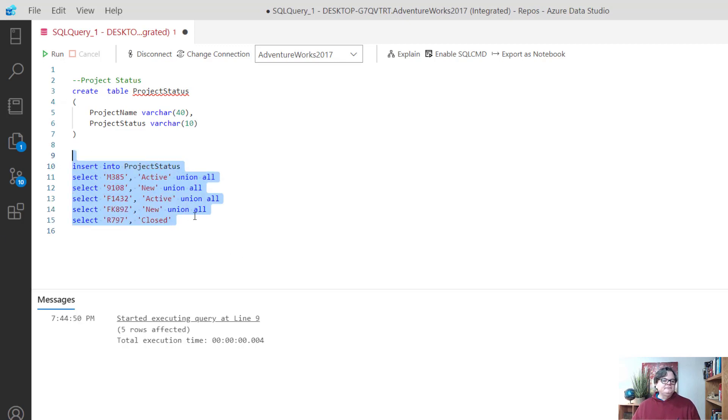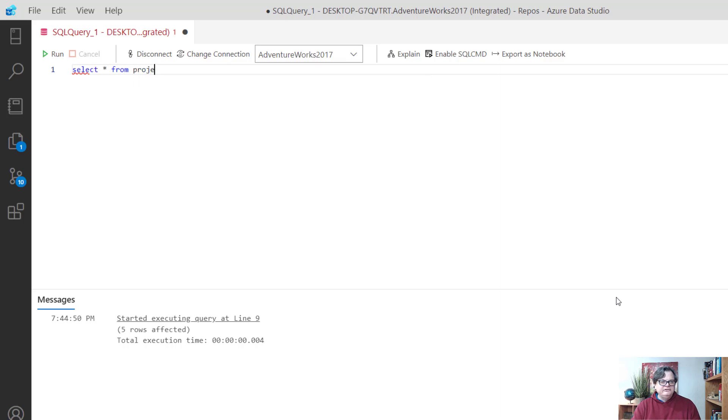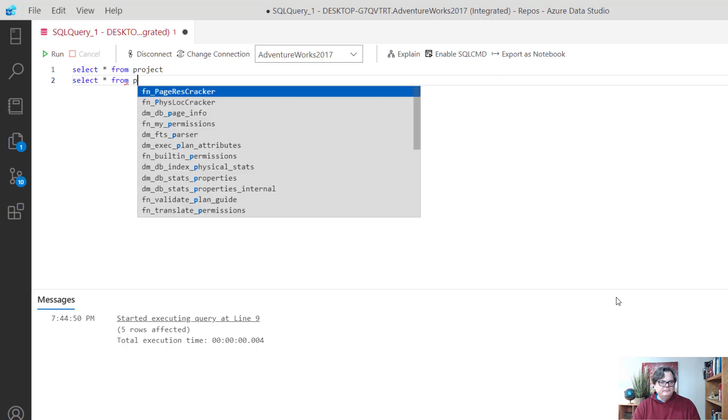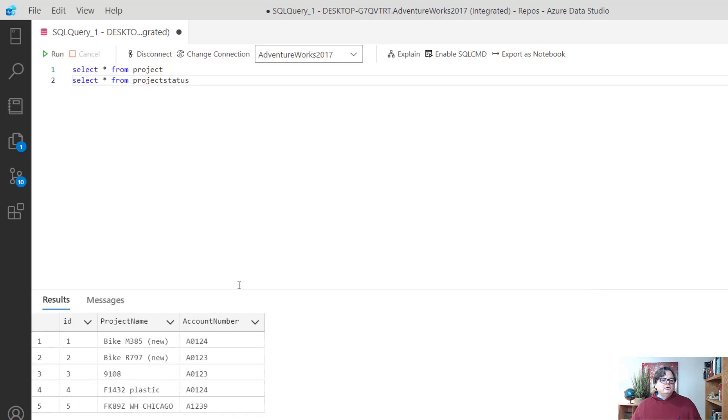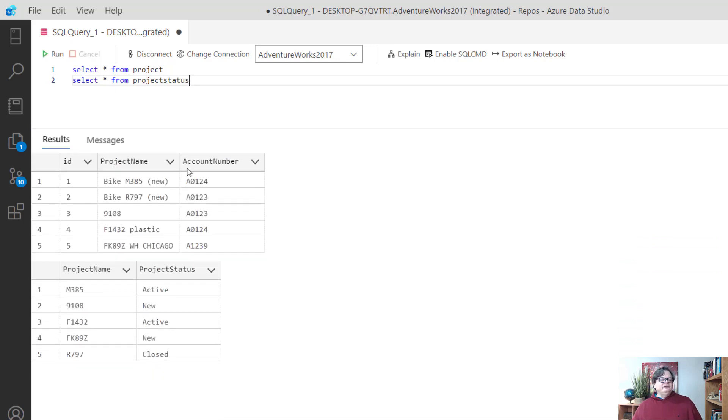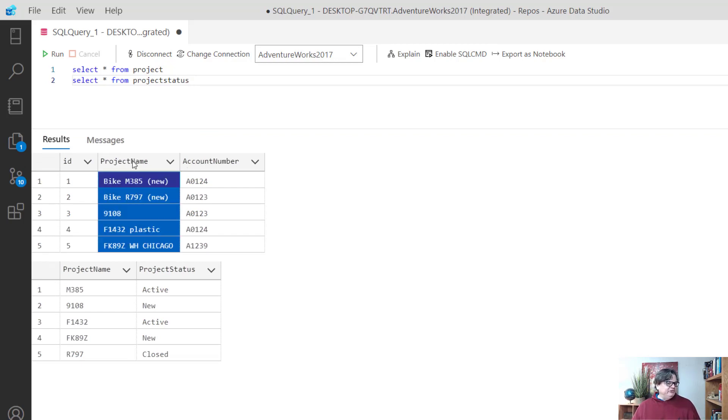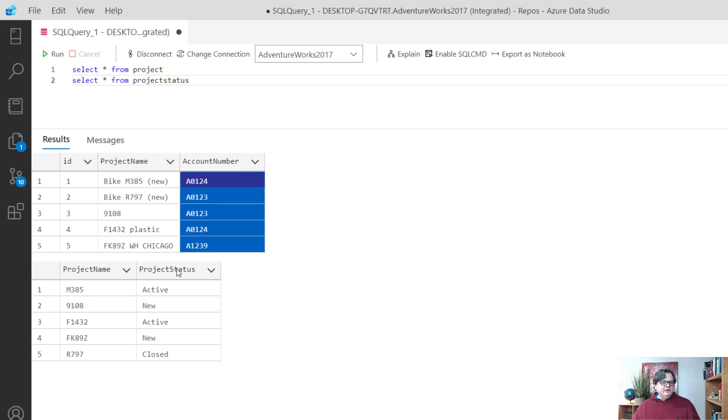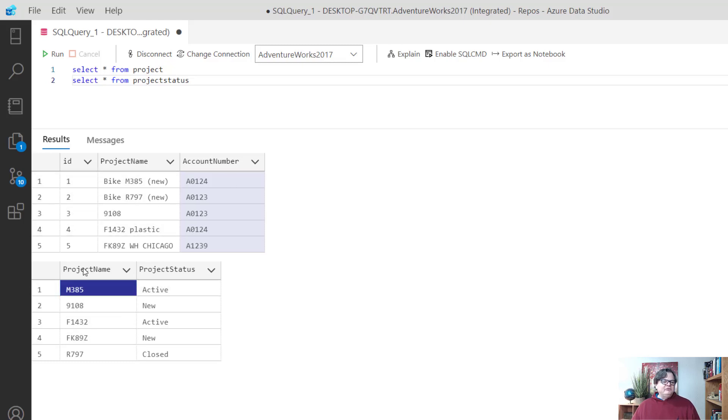Let me show you the dilemma now. I'll do a select star from project and select star from project status. What I want to do is create a result that would show me my project name and account number with the project status. Right now I can't do this because I don't have a really good way to join.